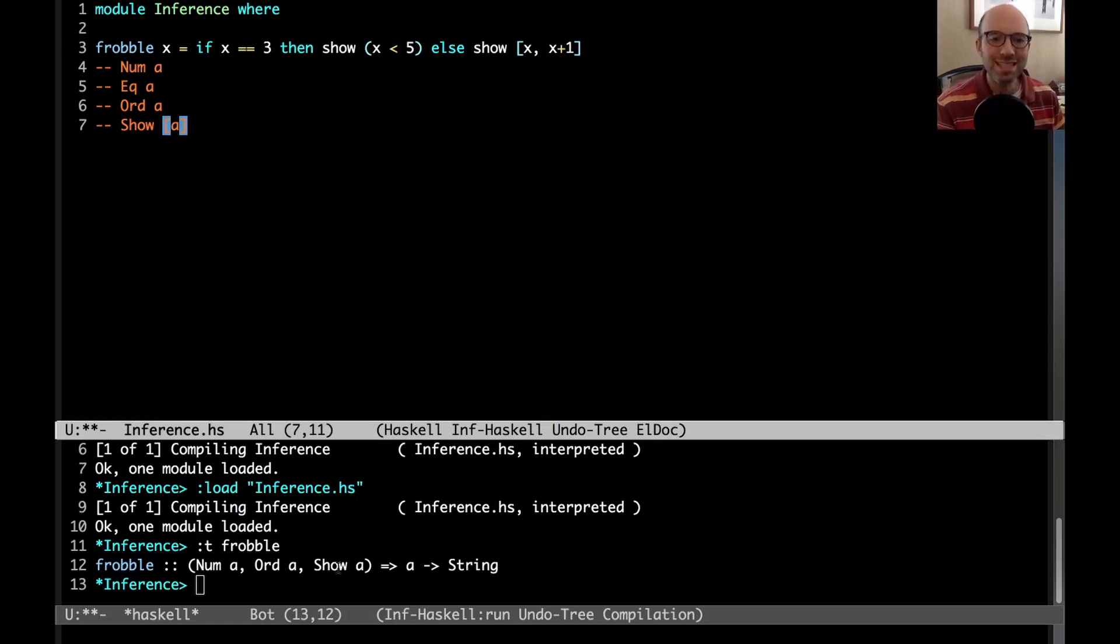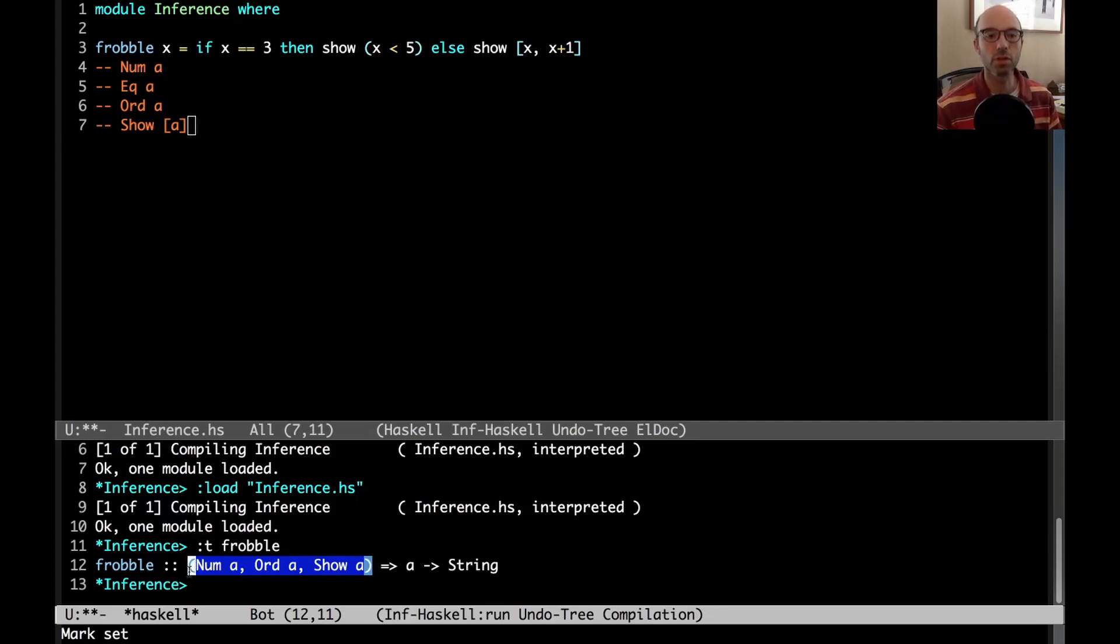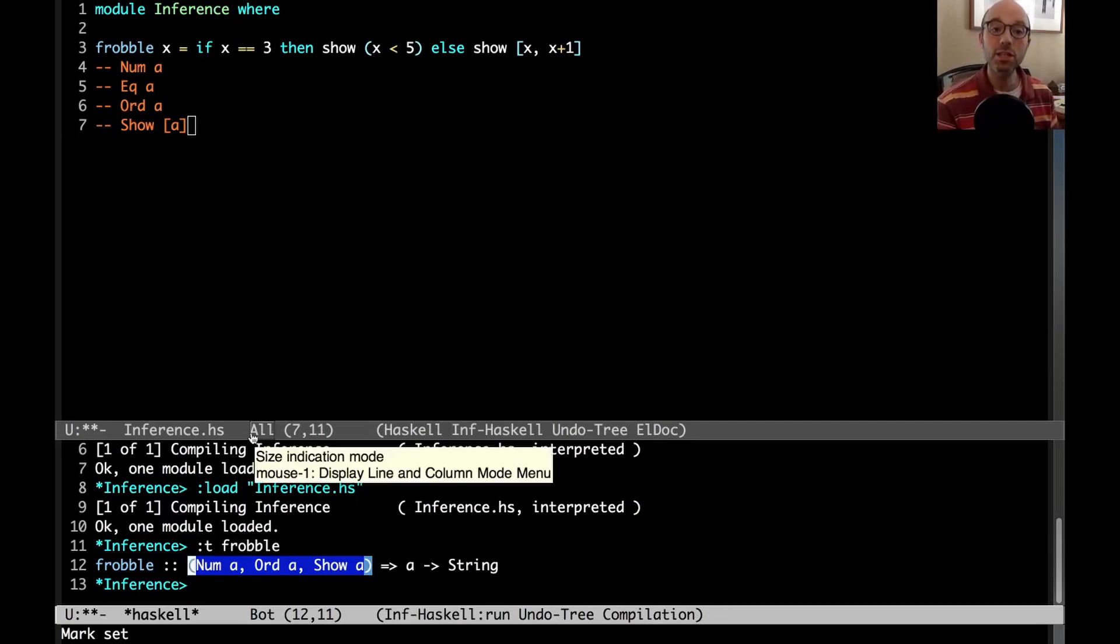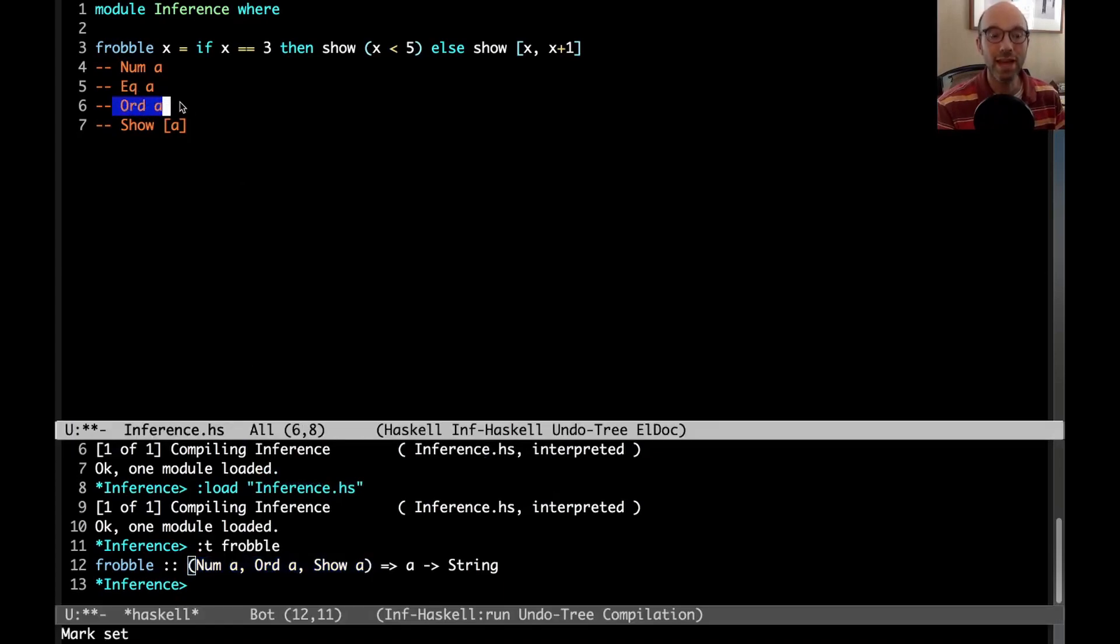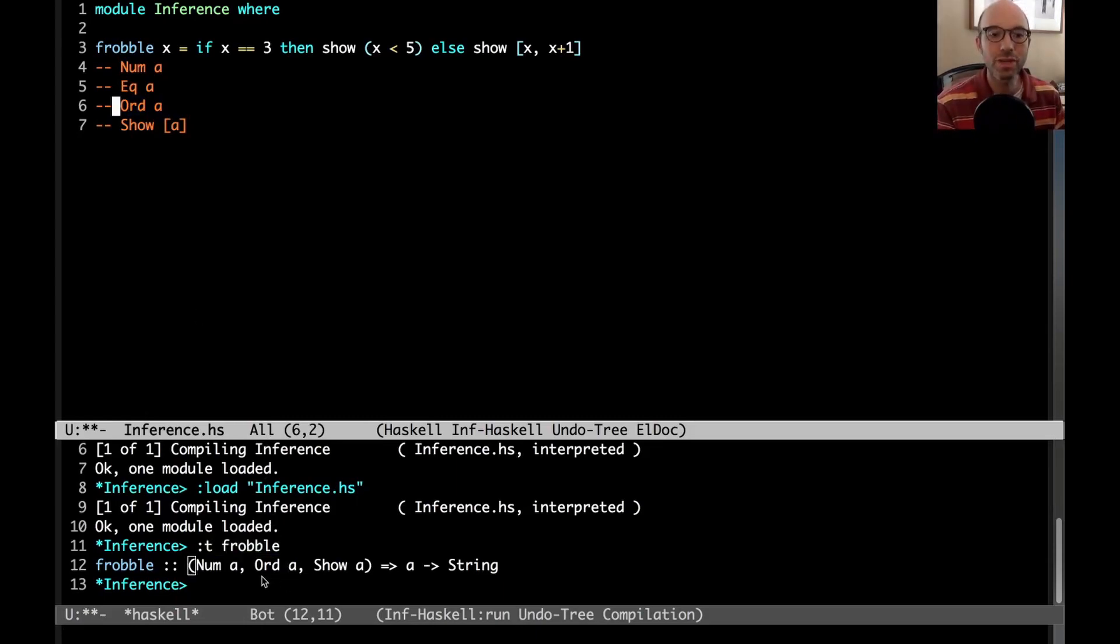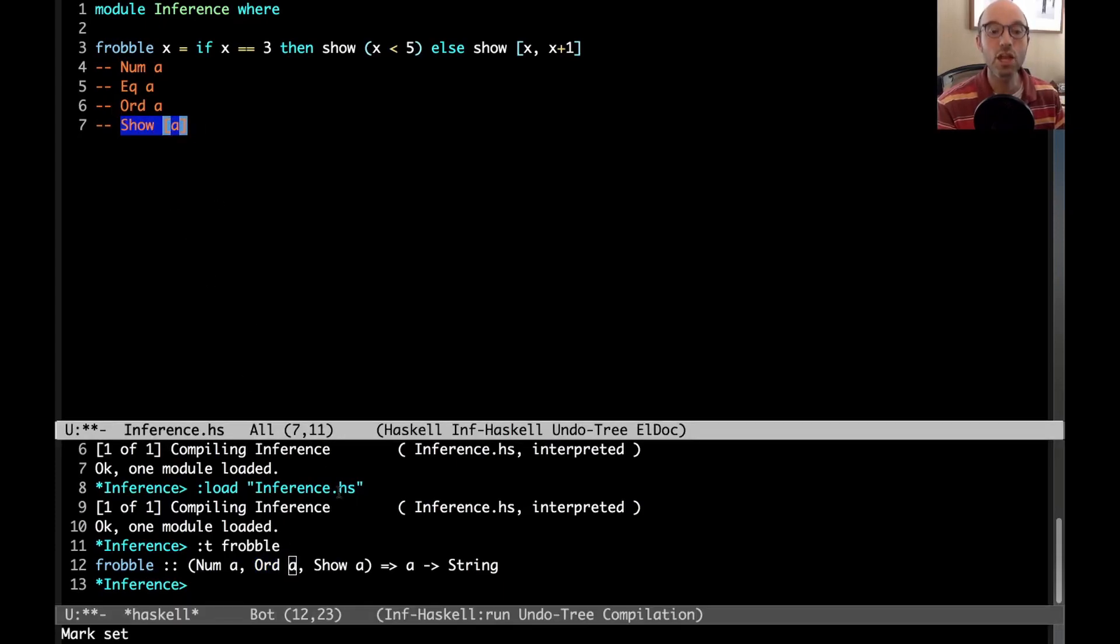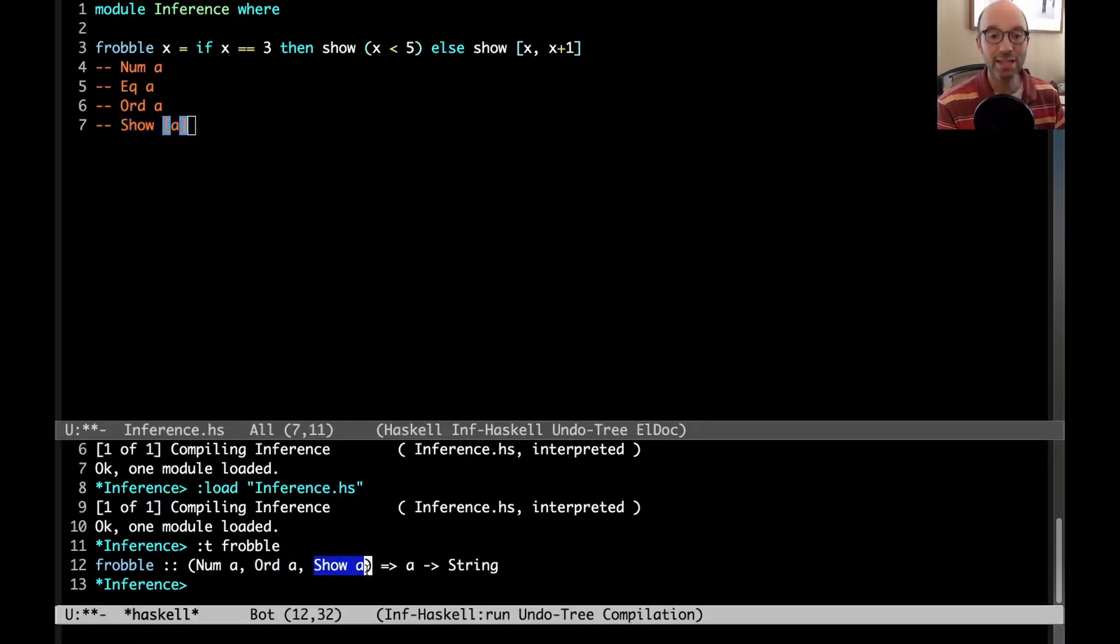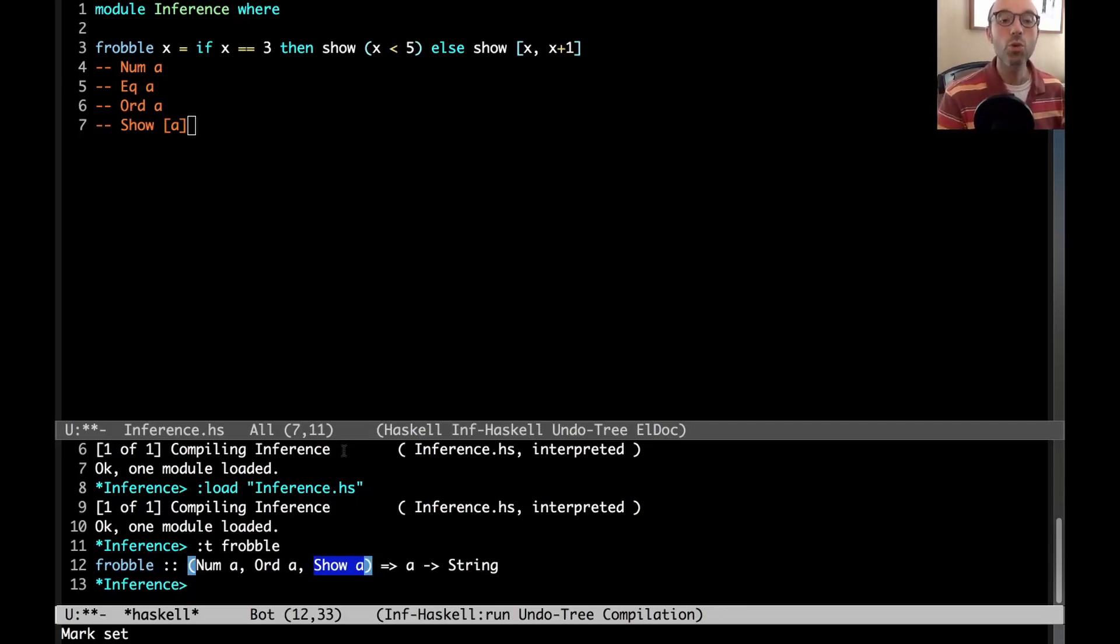But we don't see all of these constraints listed in the inferred type for frobble. That's because GHC does some simplification. So it knows, for example, that eq A is a super class of ord A. So if we have ord A, that always implies eq A. We don't need to write the eq A out here. And GHC also knows that in order to prove show list of A, show A is sufficient. So it simplifies, instead of saying show list of A, it just says show A.